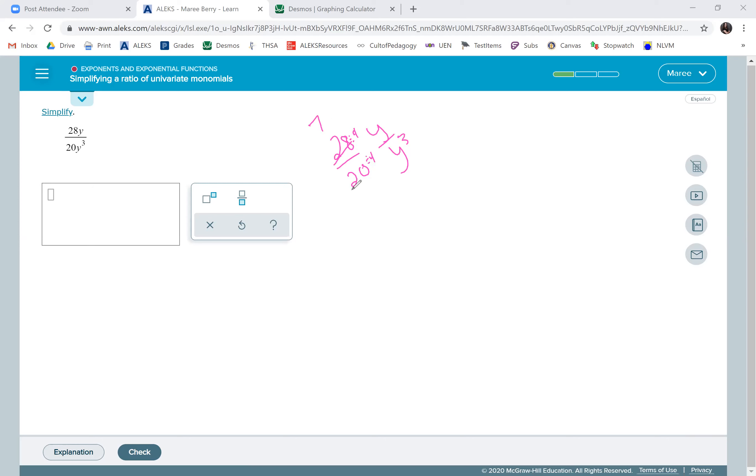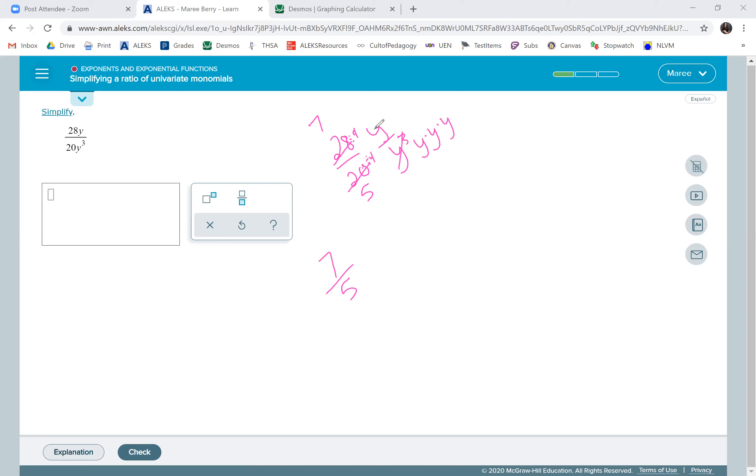So if we divide by 4, dividing by 4, this one will be 7, 20 divided by 4 is 5. So right now we have 7 over 5. We can take away one y. Let me explain what this means. We take one away, so y cubed is just y times y times y, so you can take one of them away.